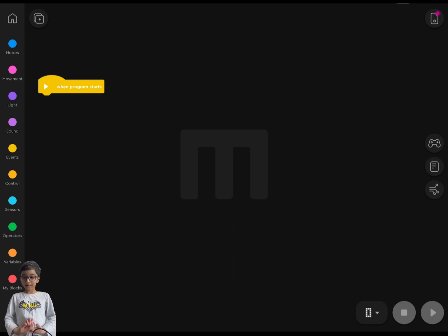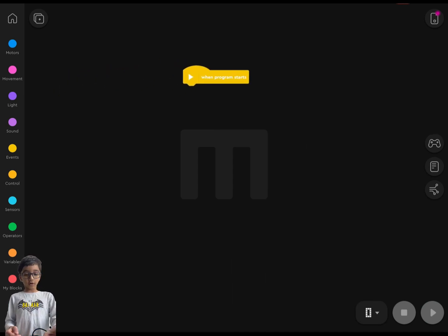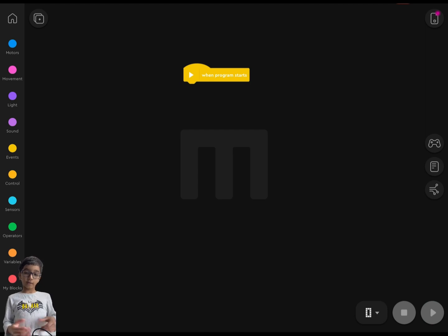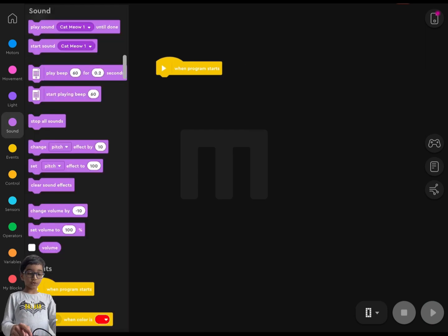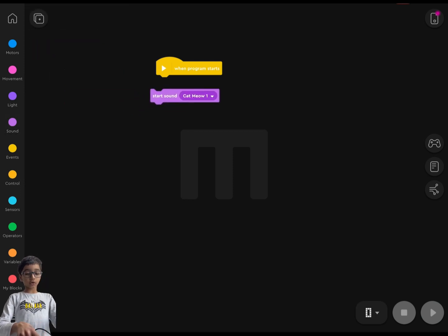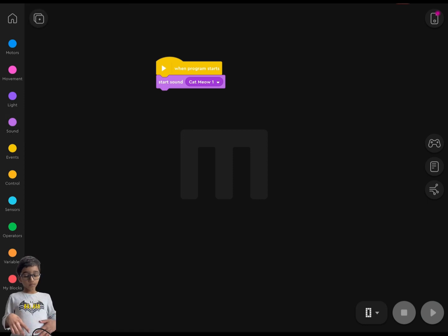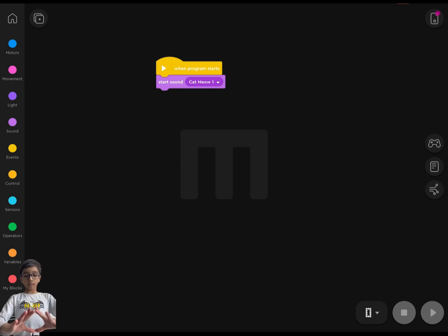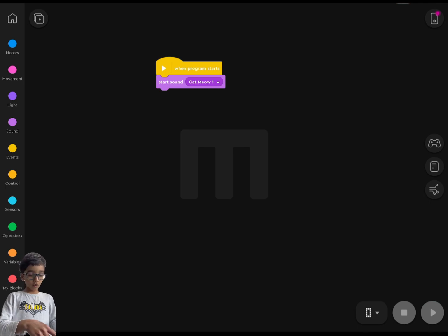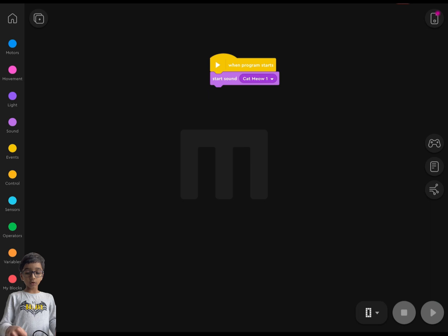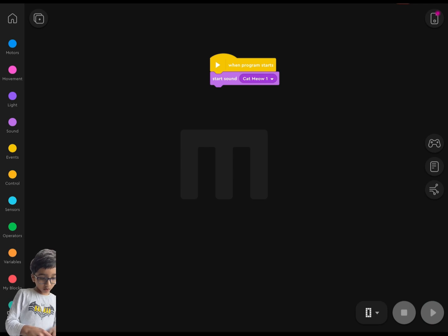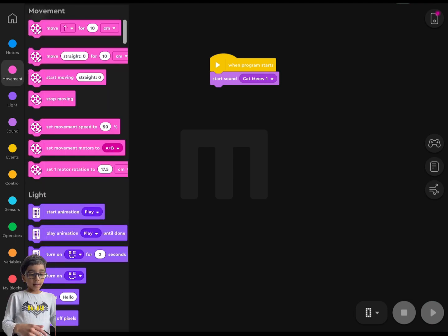So let's go into the code. First of all, you've got to drag out the 'when program starts' block of course. Then you go to Sounds, then go to Start, and drag out the 'start sound' block from the sounds icon on the left side of your Mind tab. Then you connect it with your 'when program starts' block.